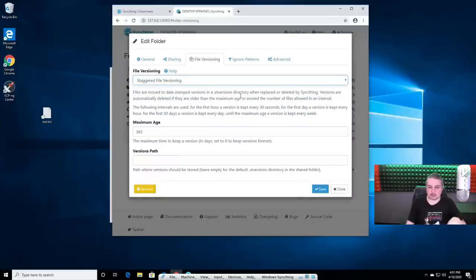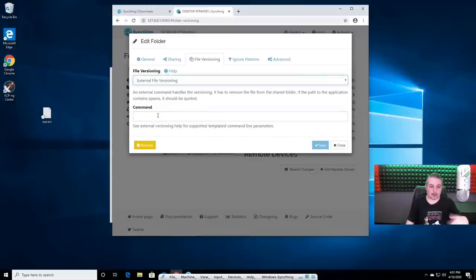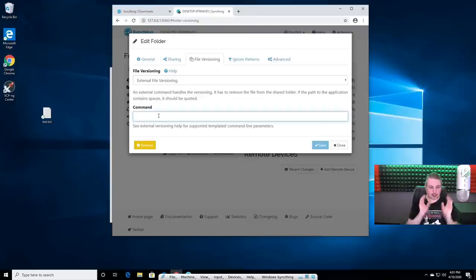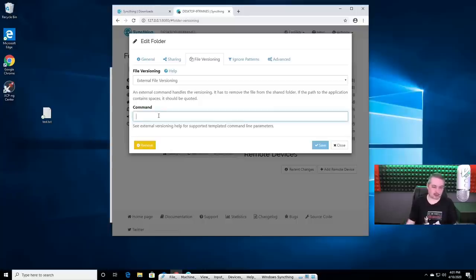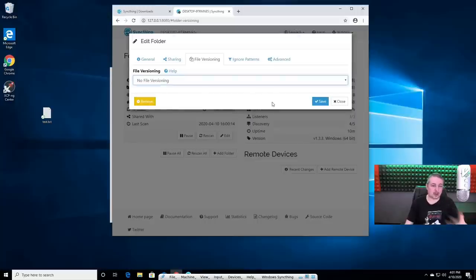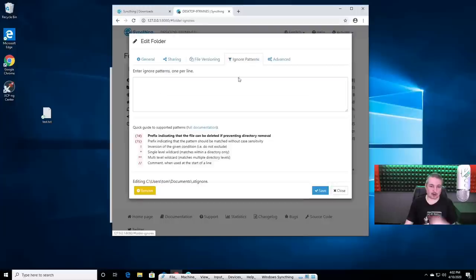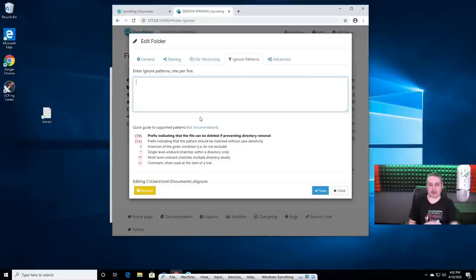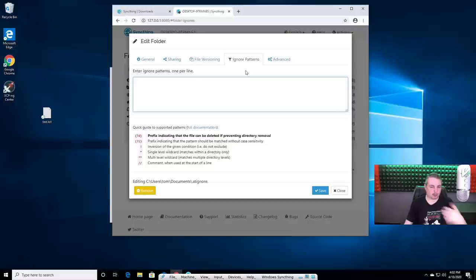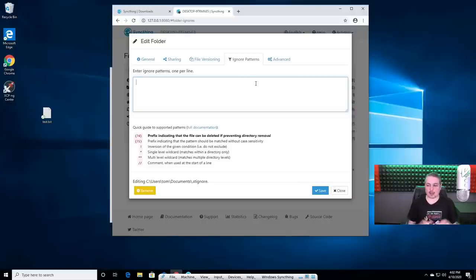There's also external file versioning — you can execute a command and run functions whenever someone deletes a file. For now, on the local computers I usually don't do versioning — I usually save the versioning for the server. Ignore patterns let you back up everything in a folder except specific files, using file-matching patterns. We've got clients who use this to synchronize computers that have unusual files and only want certain ones backed up — they just create ignore patterns.